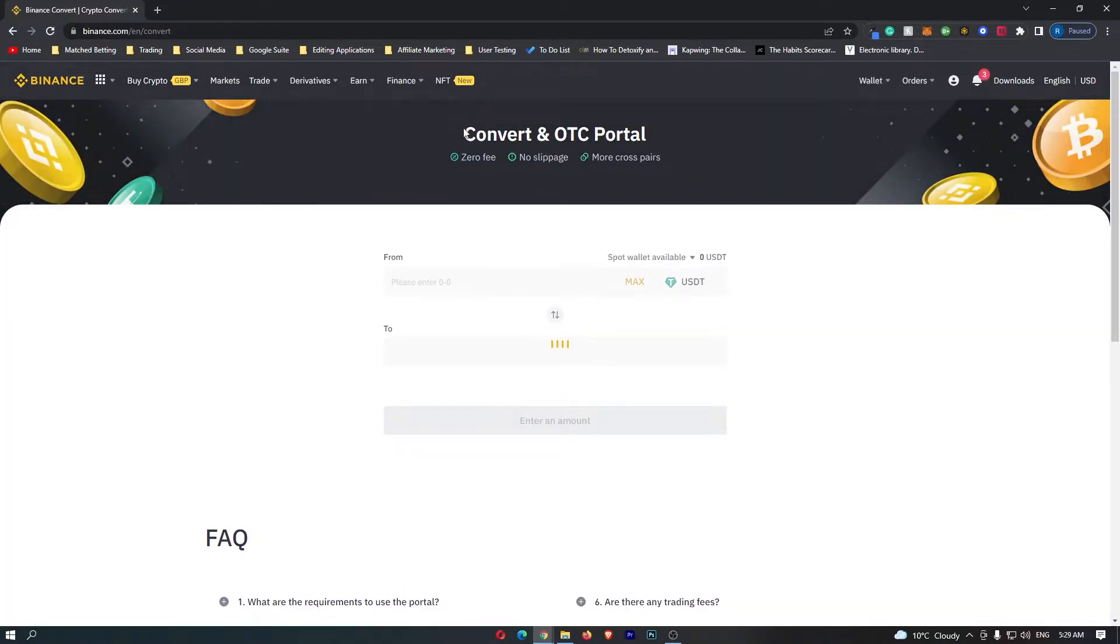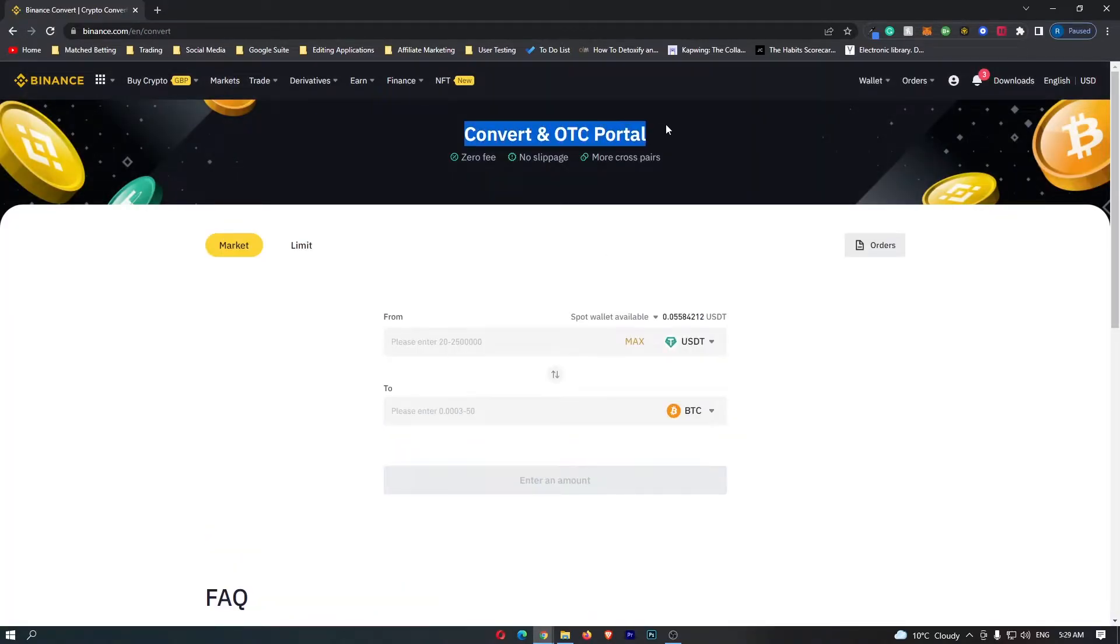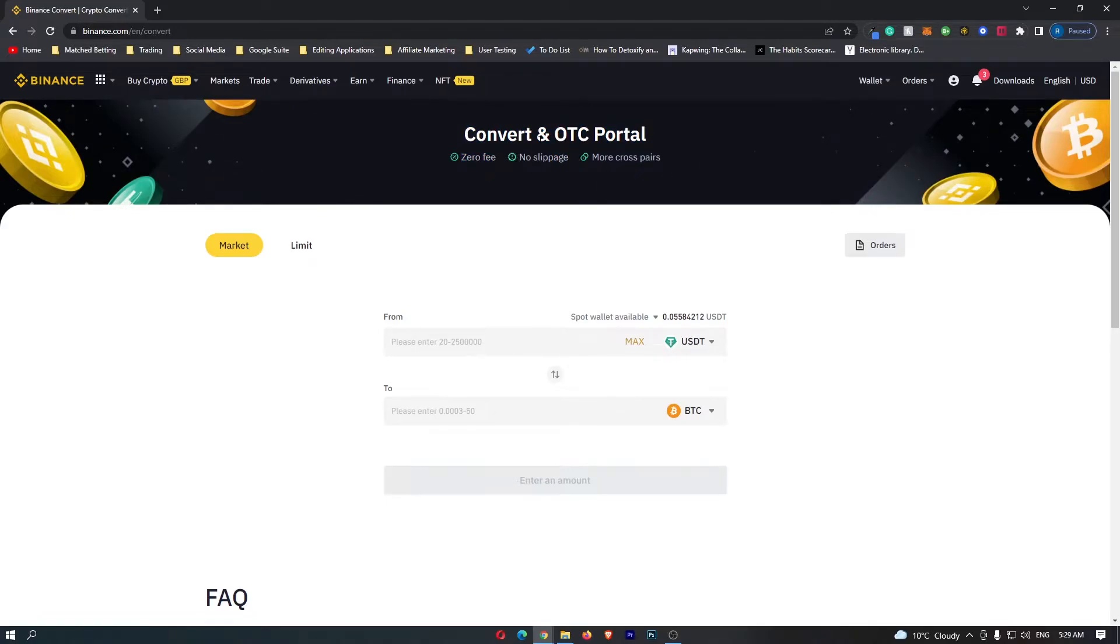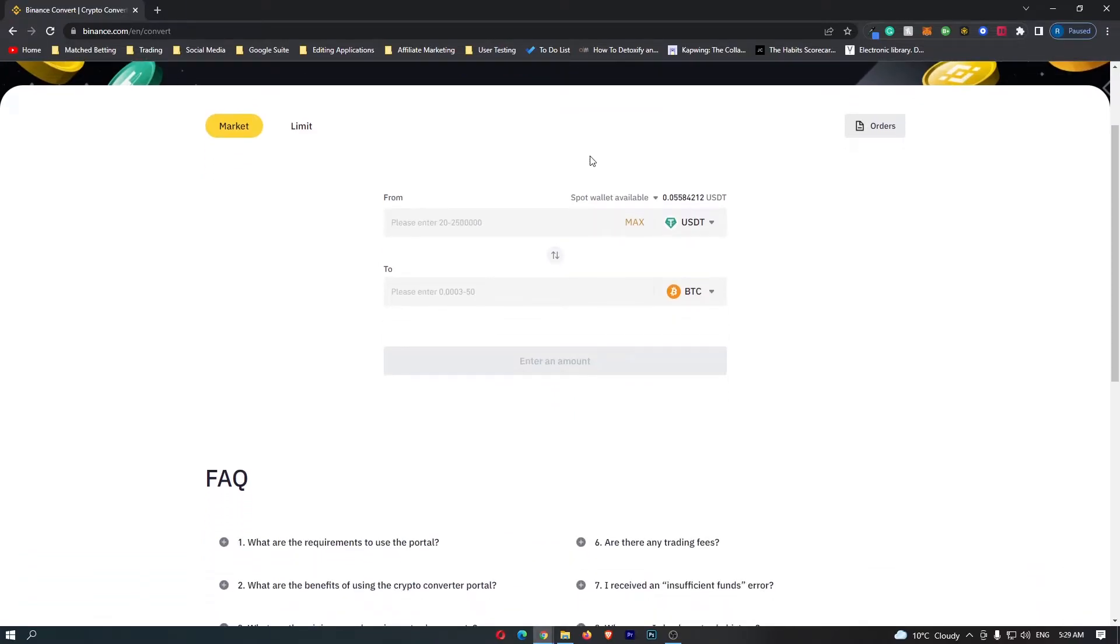this opens up the Convert and OTC portal. You can see this has zero fees and no slippage, so this is an awesome place to convert your crypto. If you scroll down to the main trading zone here, there are a few changes we need to make.